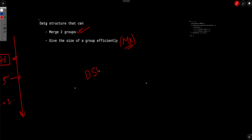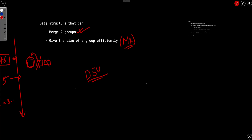We need a data structure that can merge two groups and give the size of the largest group efficiently. This is exactly what Disjoint Set Union (DSU) does. Every index starts in its own group. When we activate an element, we check if index minus 1 or index plus 1 is also activated and merge them. After each merge, we check if the maximum group size is greater than or equal to k.